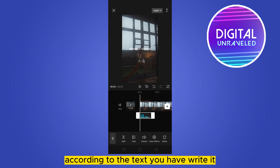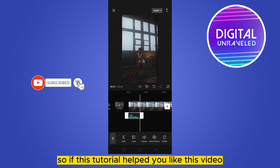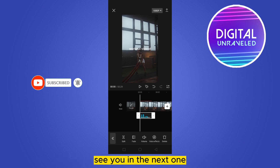The audio is generated according to the text you have written. If this tutorial helped you, like this video and don't forget to subscribe to my channel. See you in the next one!